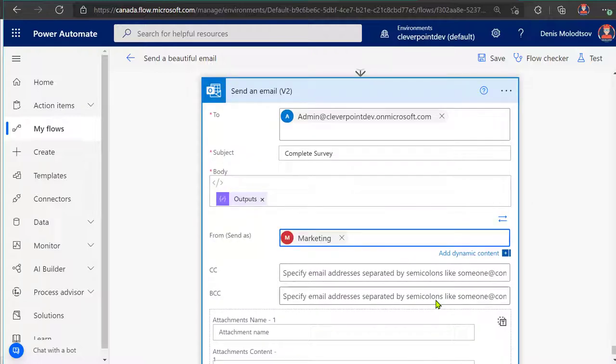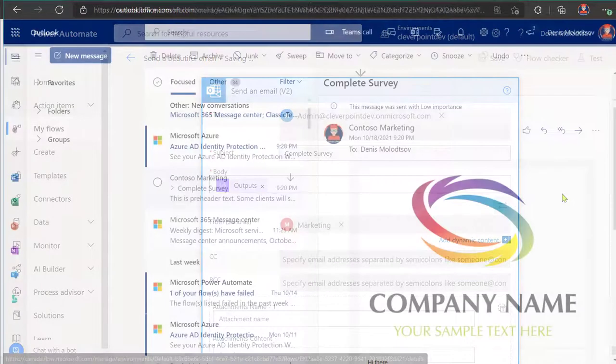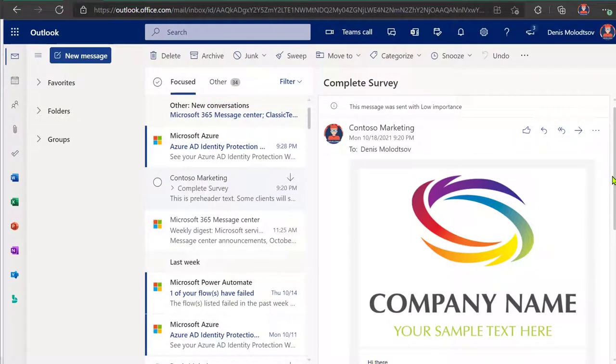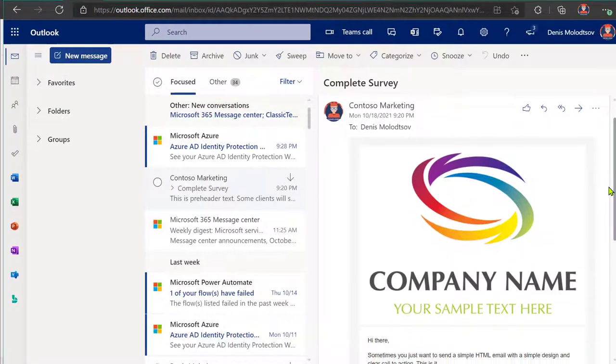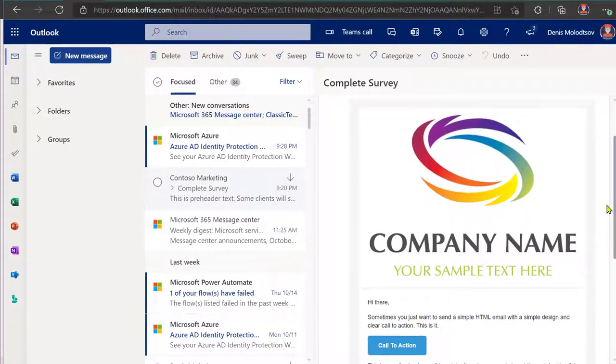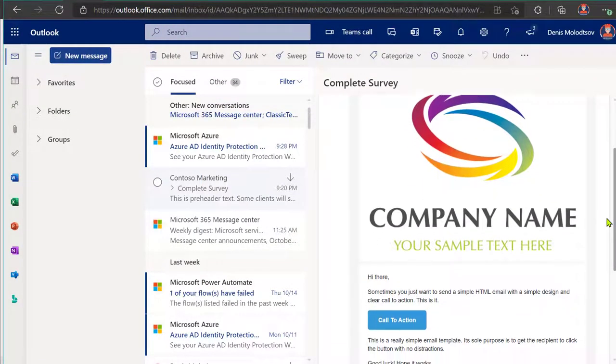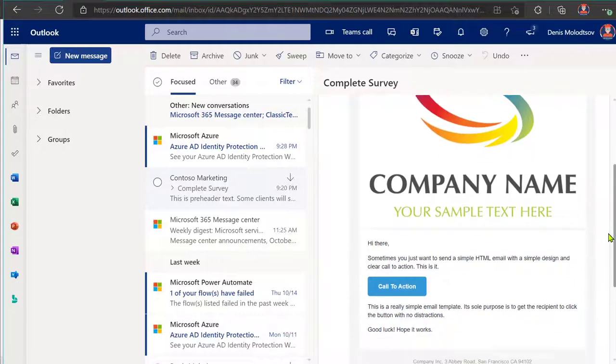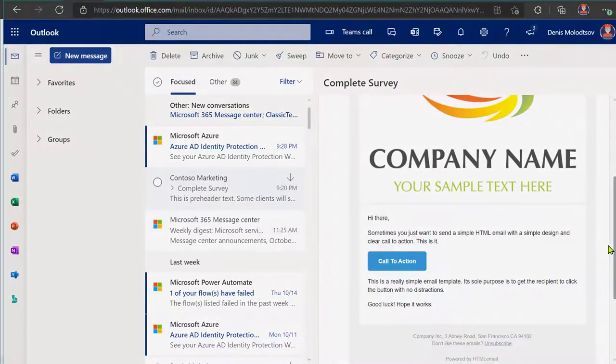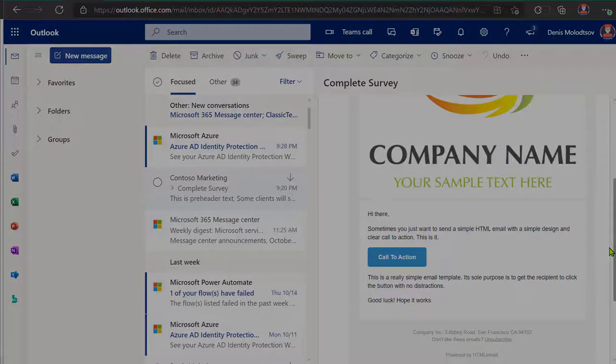Using a shared mailbox looks very professional. Do you have any other tips and tricks on sending emails using Power Automate? Let me know in the comments section.